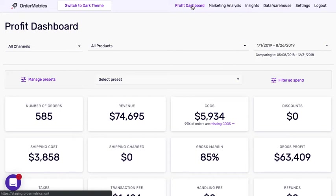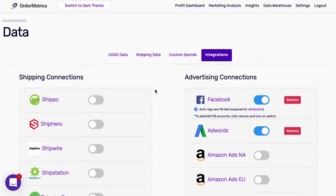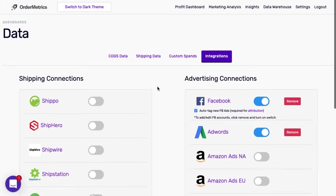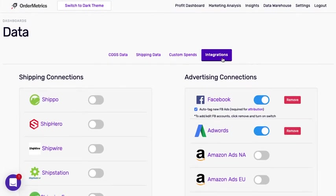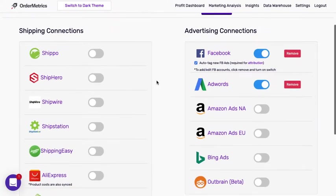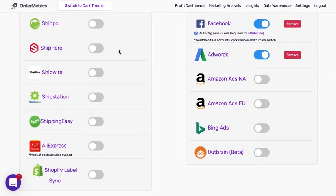The easiest and most recommended way of importing your shipping costs is to use one of our custom integrations. If you go to the data warehouse and then go to the integrations page and you scroll down, you'll see we have a number of shipping connections. These are our custom shipping integrations and these will automatically import your shipping costs.